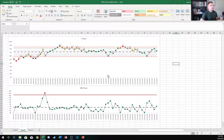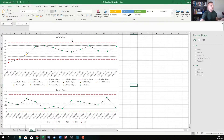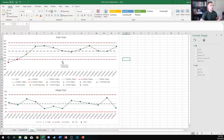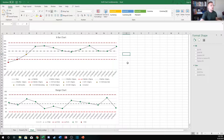Another very common one is the X-Bar chart and the Range chart. I would say this is one of the most common, if not the most common, method for control charting. It tends to be very robust and lends itself well to a lot of sampling protocols for manufacturing.